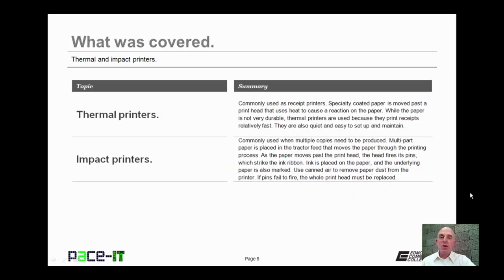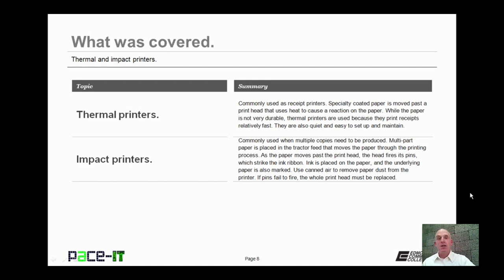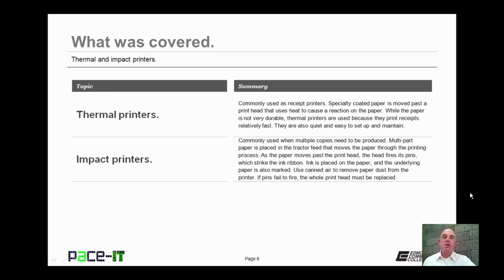Now that concludes this session on thermal and impact printers. I talked about thermal printers, and then we briefly discussed impact printers. Now on behalf of Pace IT, thank you for watching this session, and I'm sure I'll do another one soon.